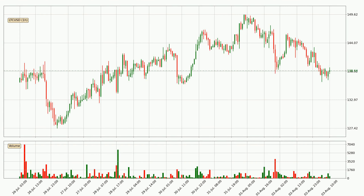Looking at the hourly time frame for Litecoin, the price rapidly went down around 4.1% in the last 24 hours, with a current price of 139. On the other hand, this move wasn't very strong because the volume wasn't very high.